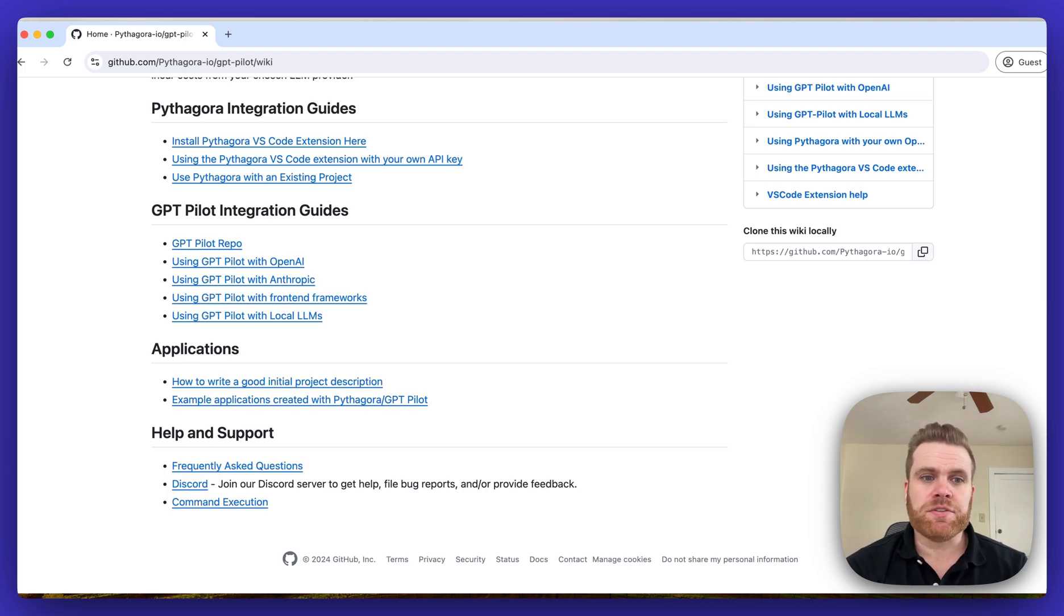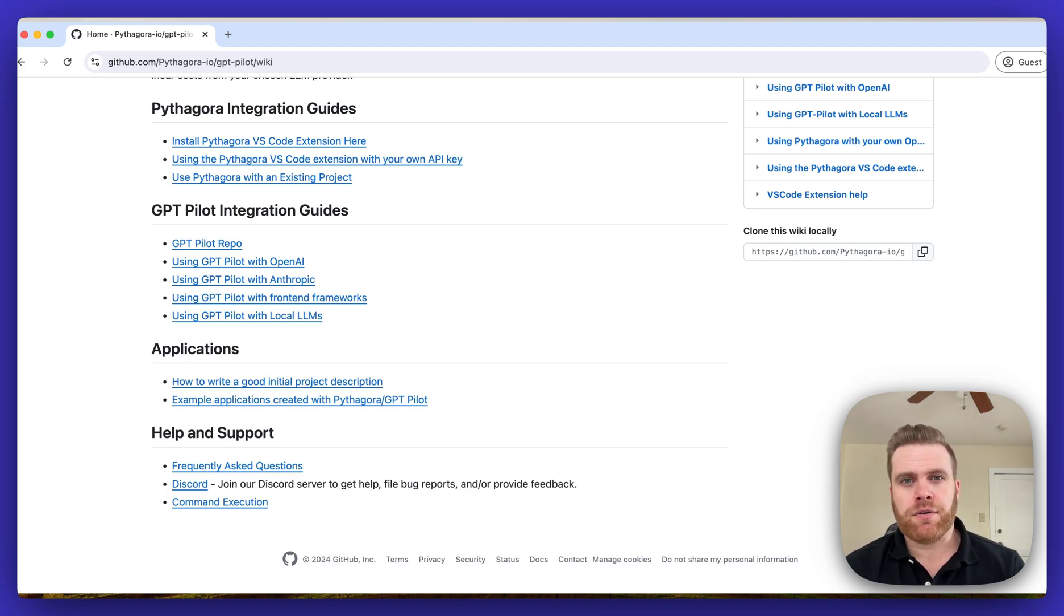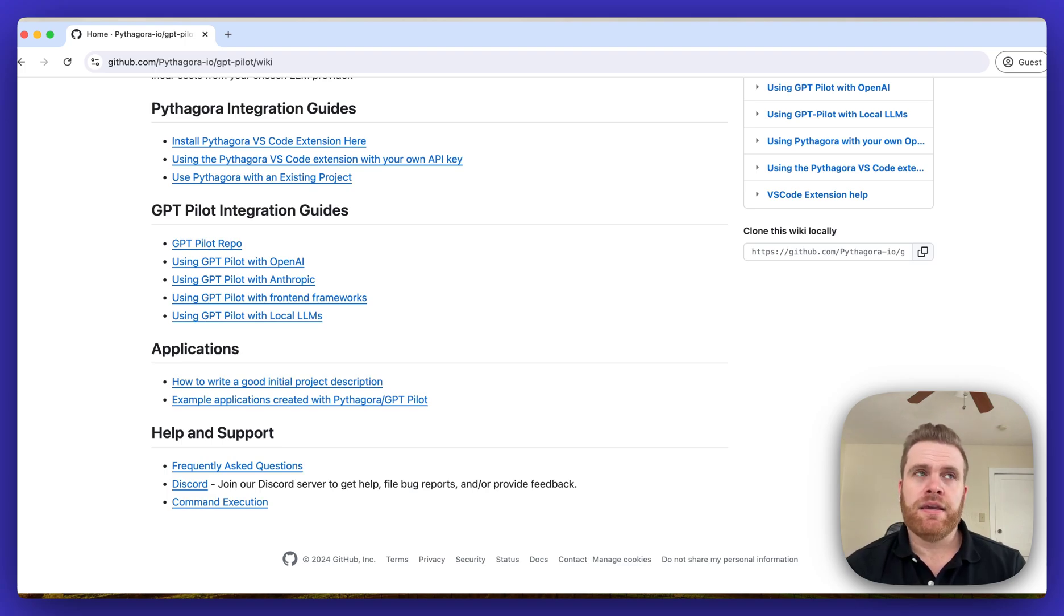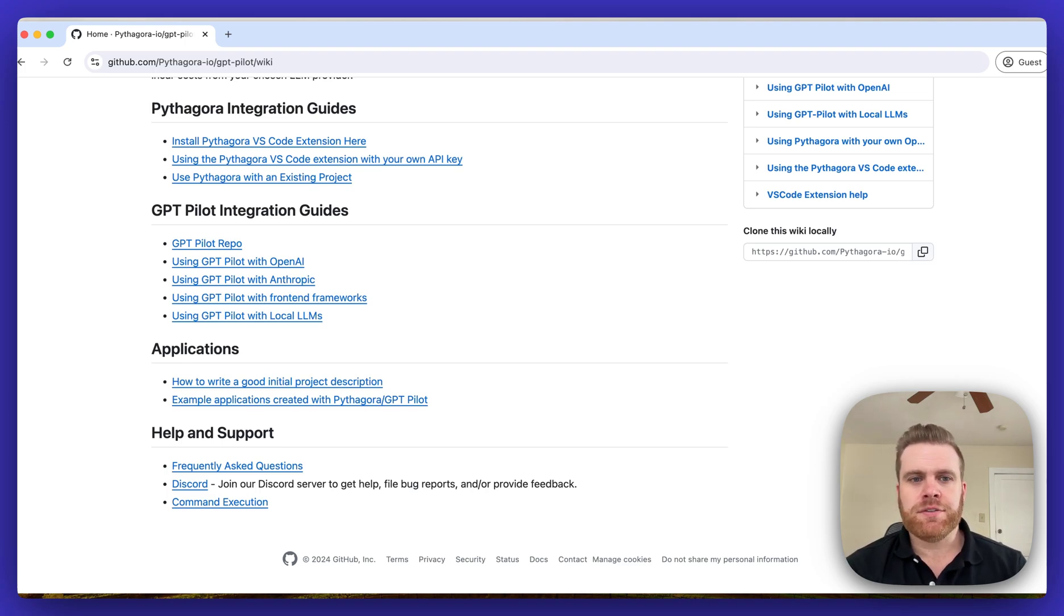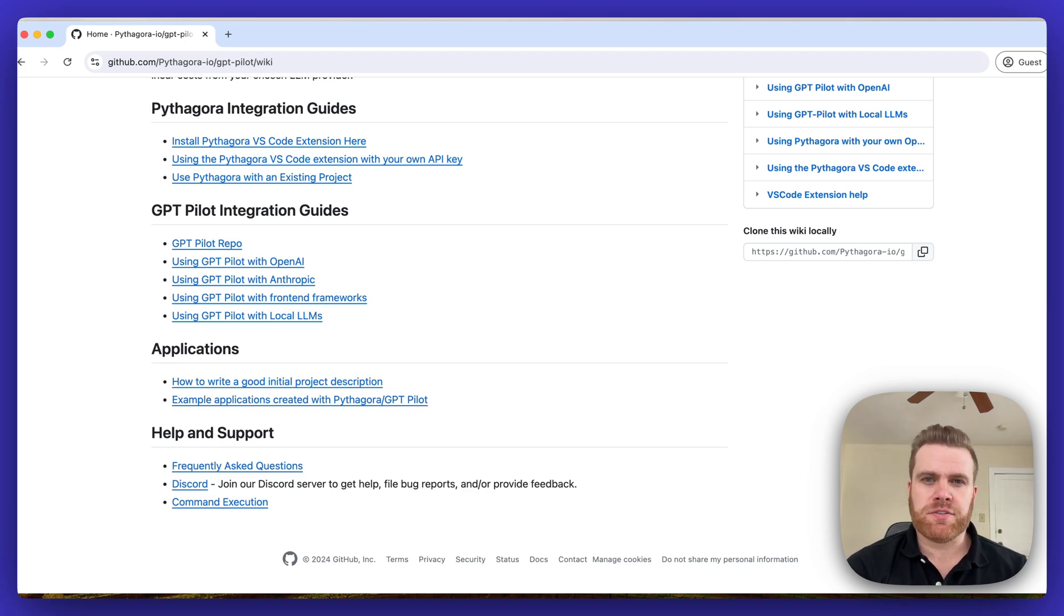Last is a help and support section which has an FAQ article explaining some of the commonly asked questions we get with answers to them, and then a link to our Discord server.